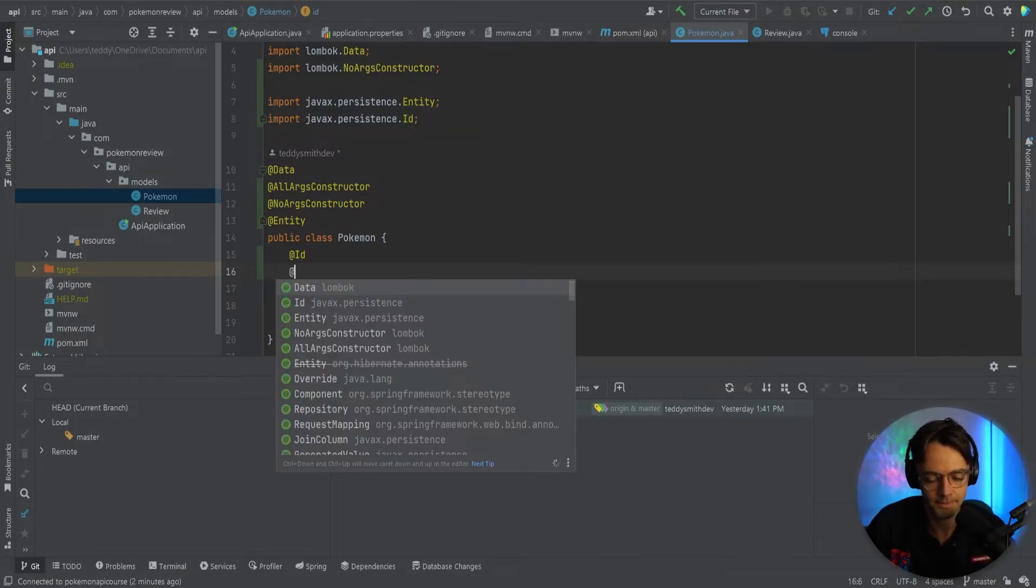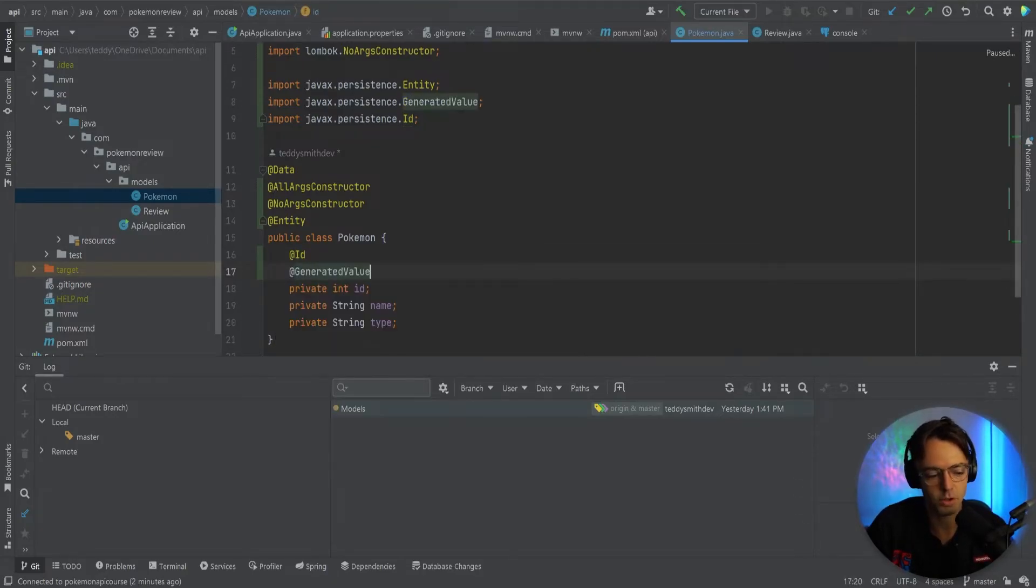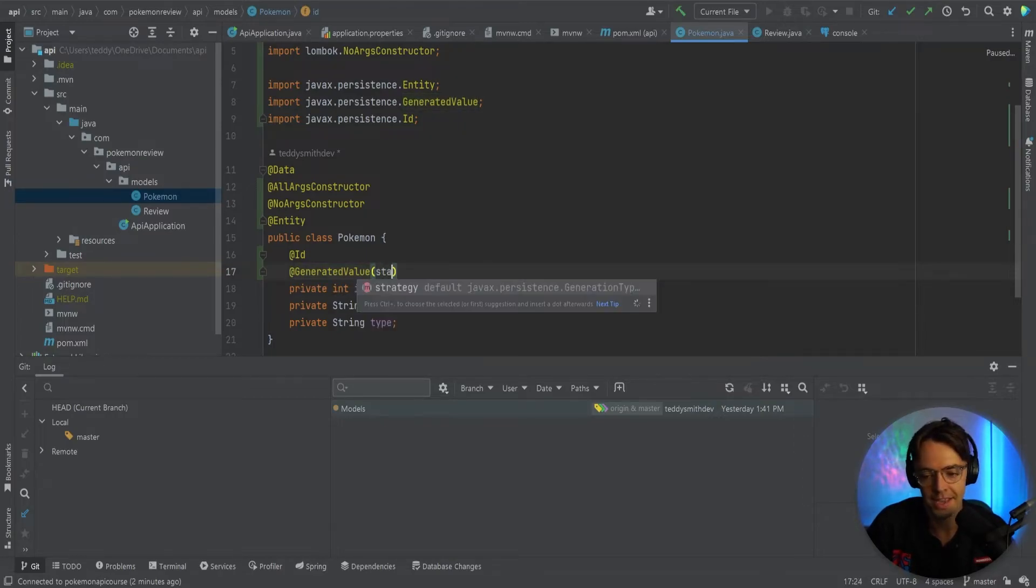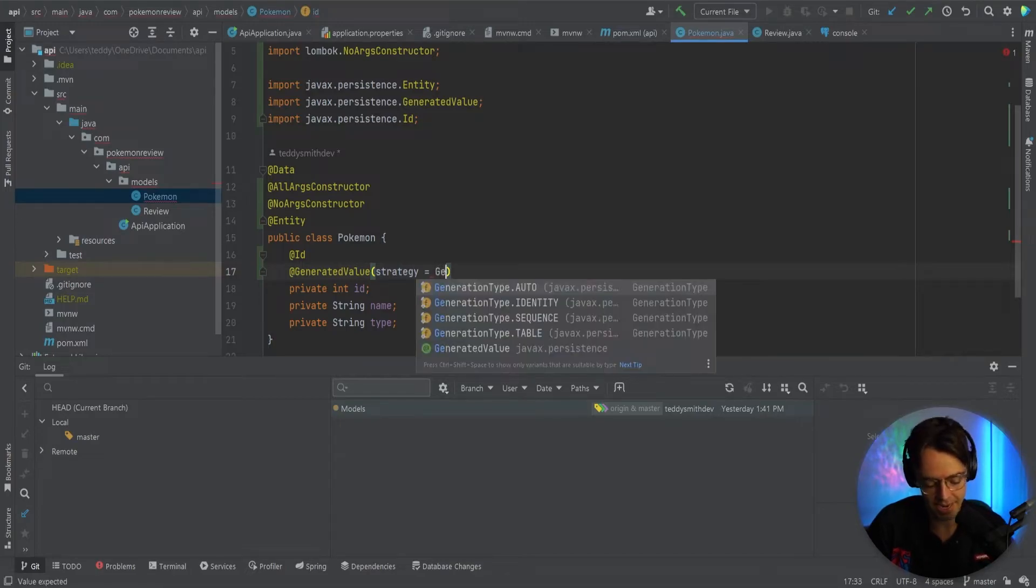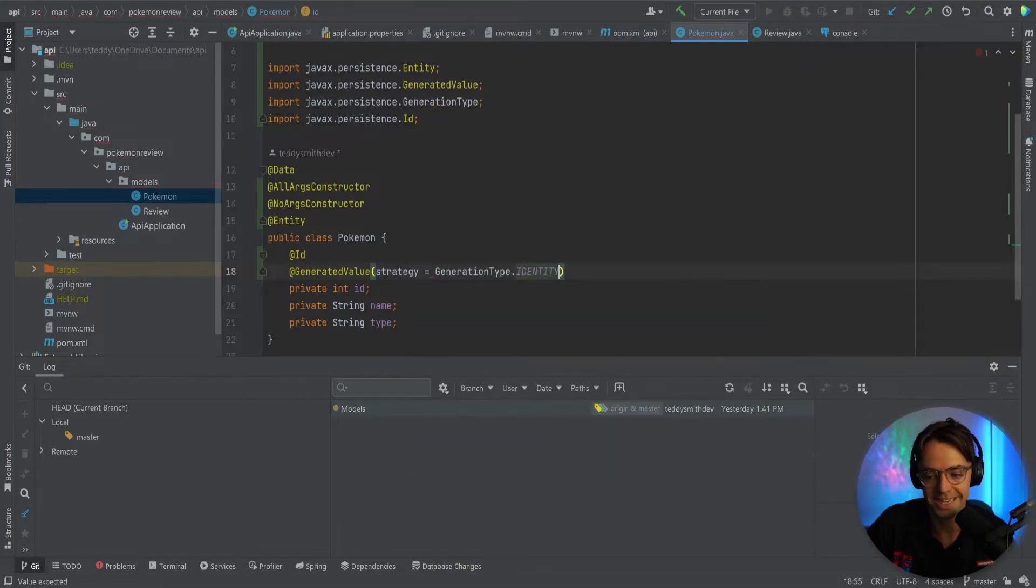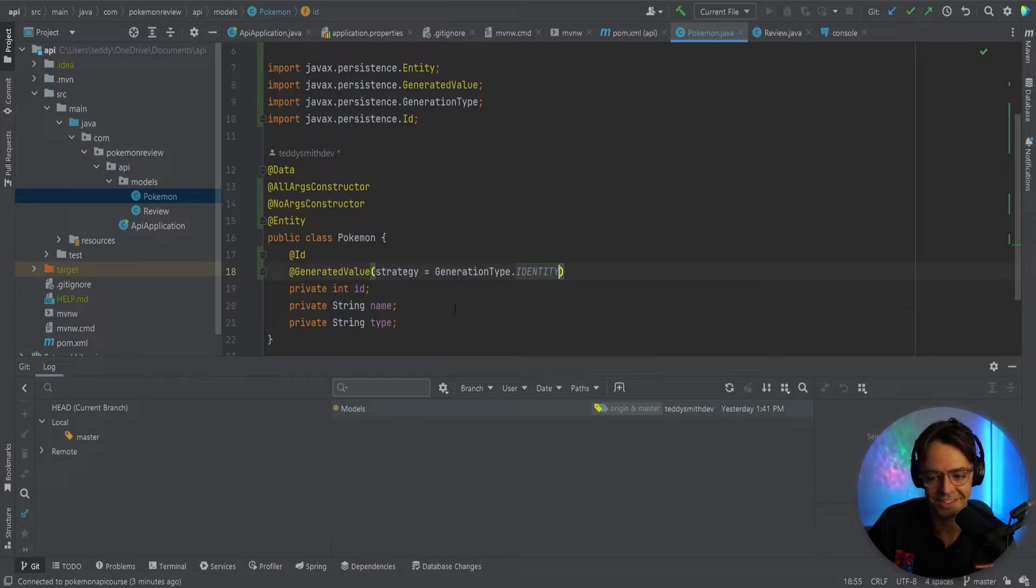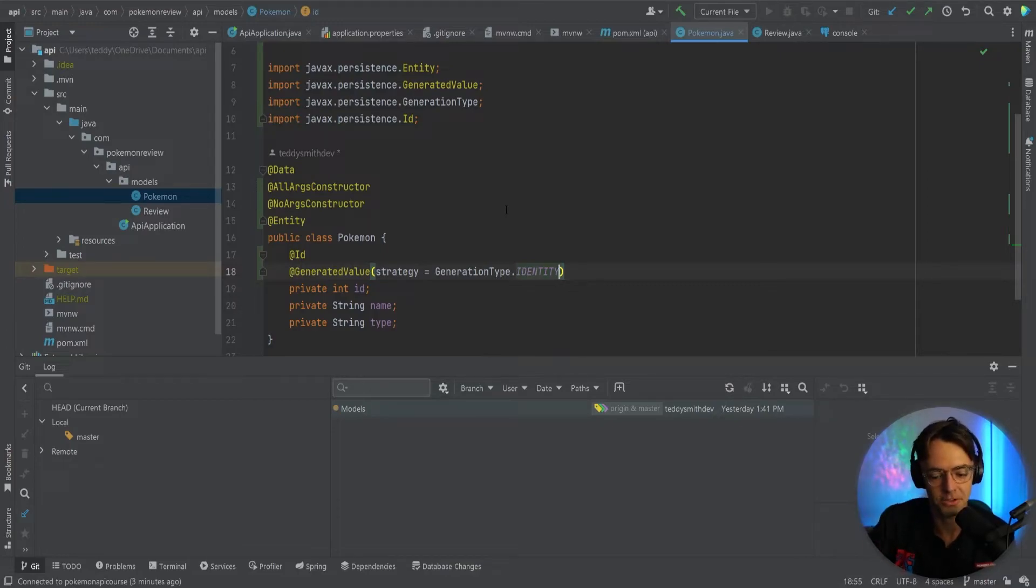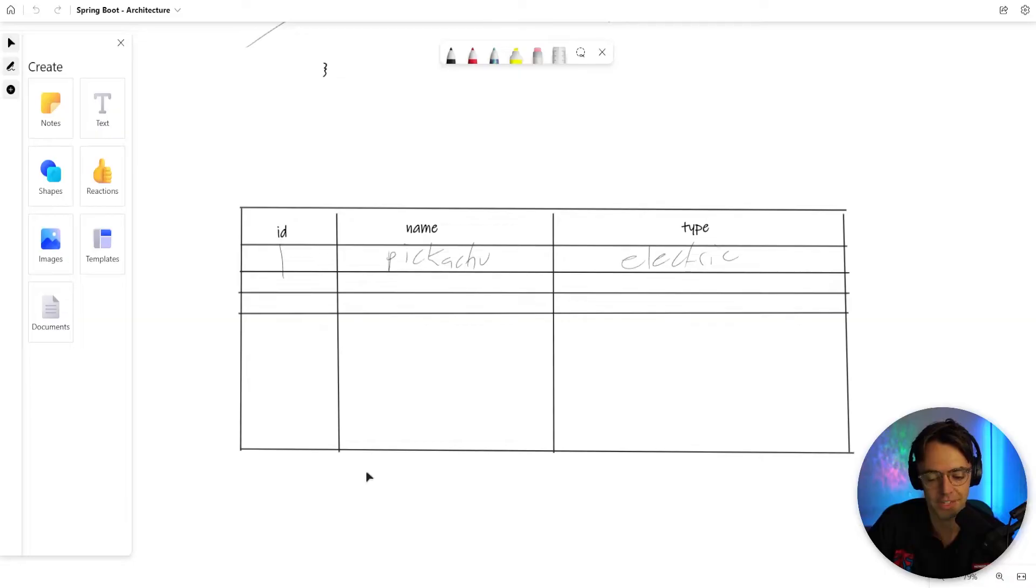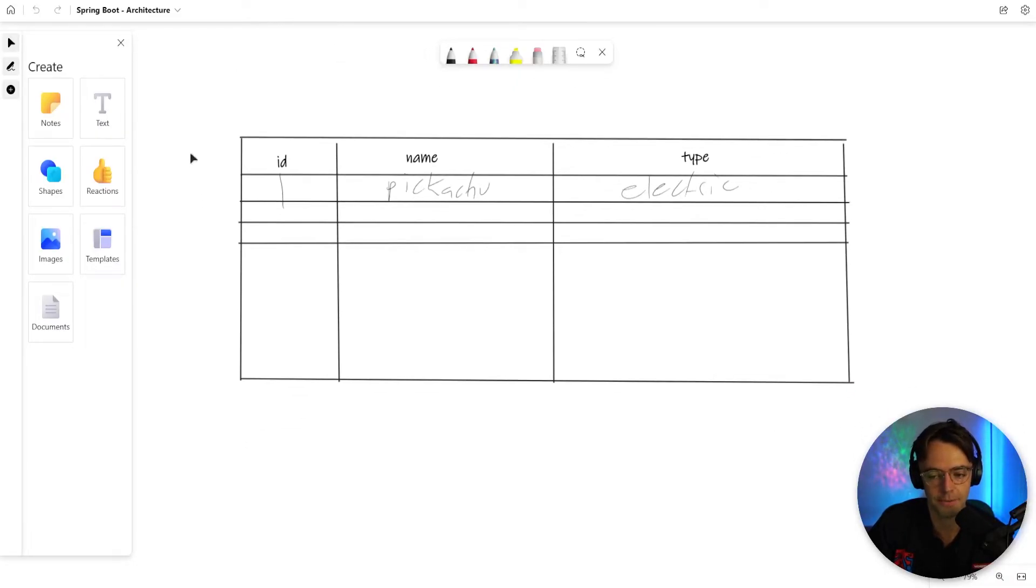The second thing is that we're going to have this annotation called generated value and it's going to have what's called a strategy. And our strategy type is going to be identity. Maybe you're wondering what, like that makes no sense. What is this generated identity? Basically, this is going to make it so that JPA is not going to increment your primary key for you. The database is going to handle the generation of the primary key.